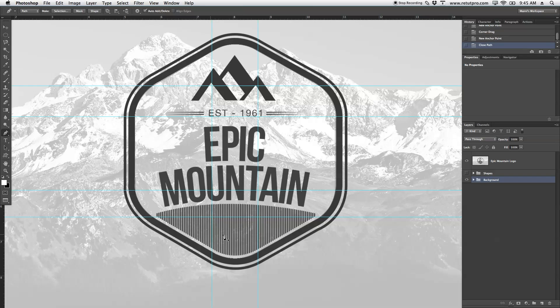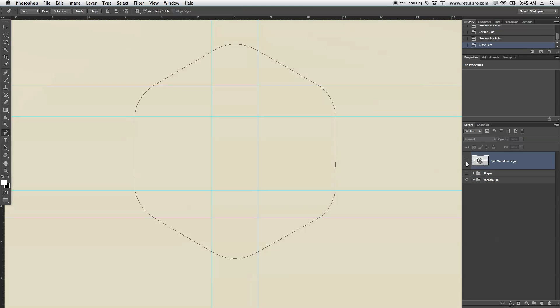Great, we've got a nice selection now. Or actually a path around our shape. I'm going to turn everything off so you can actually see it. And now you can inspect your shape a little bit.